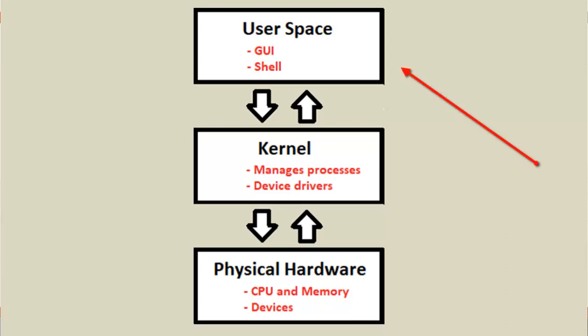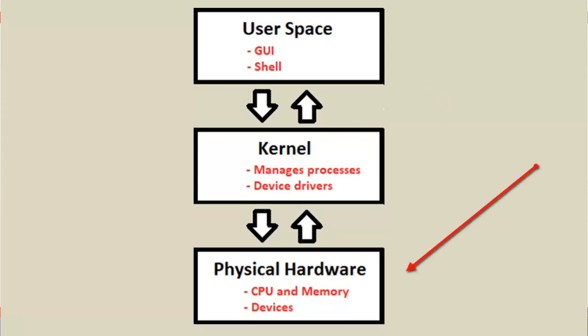Now at the top layer is the user space. The middle layer is the kernel, and at the bottom is your computer, the physical hardware. So those are the three main layers.